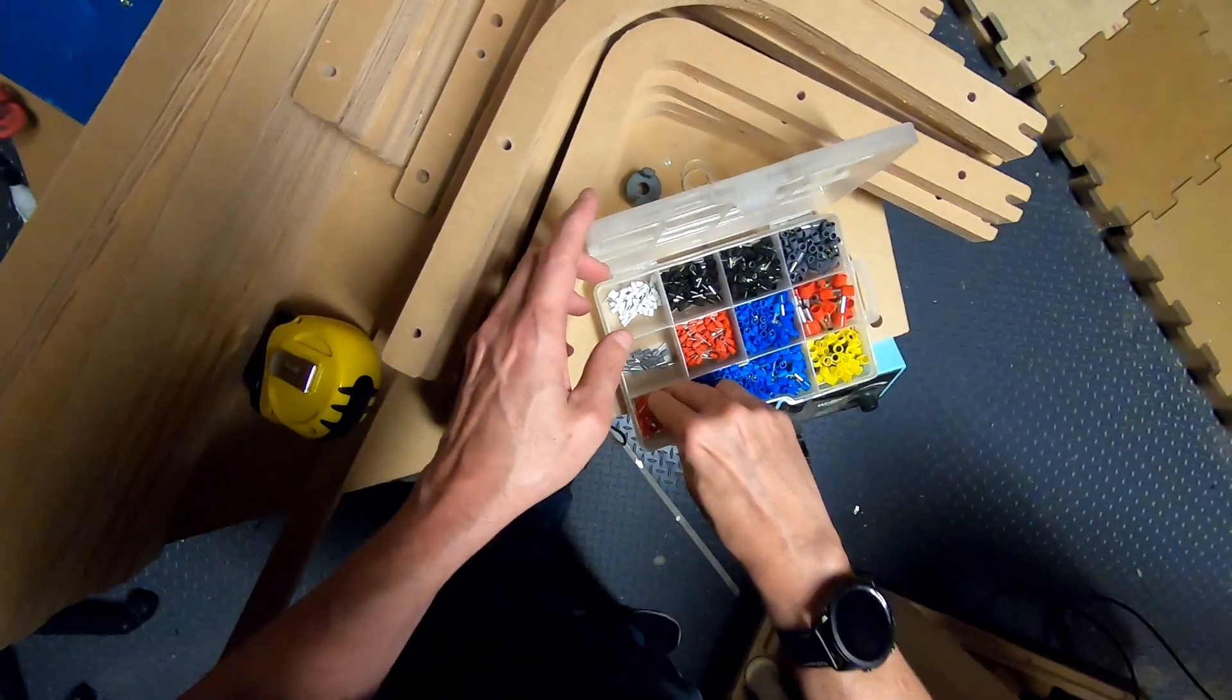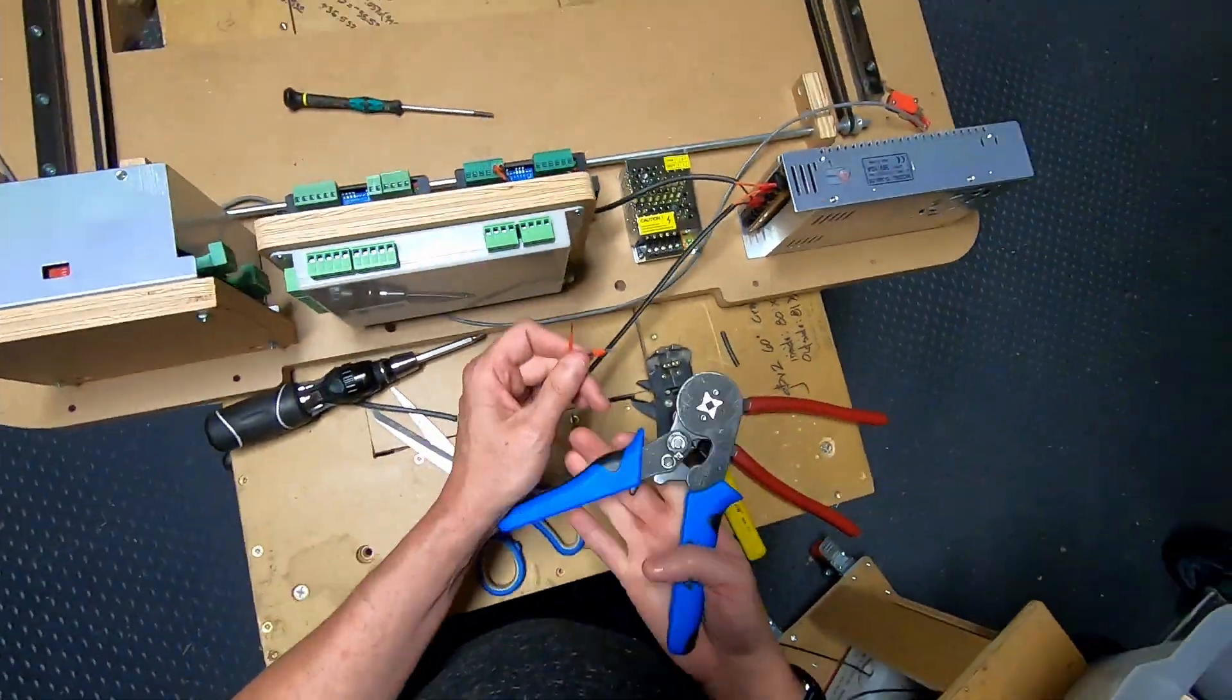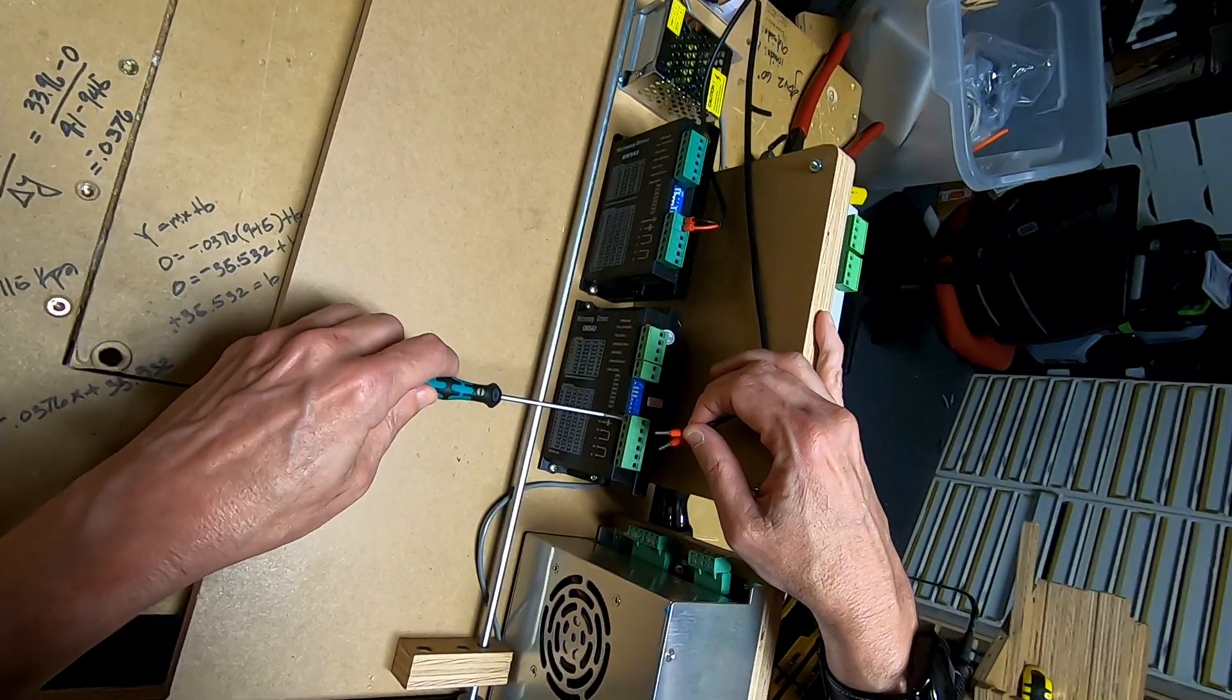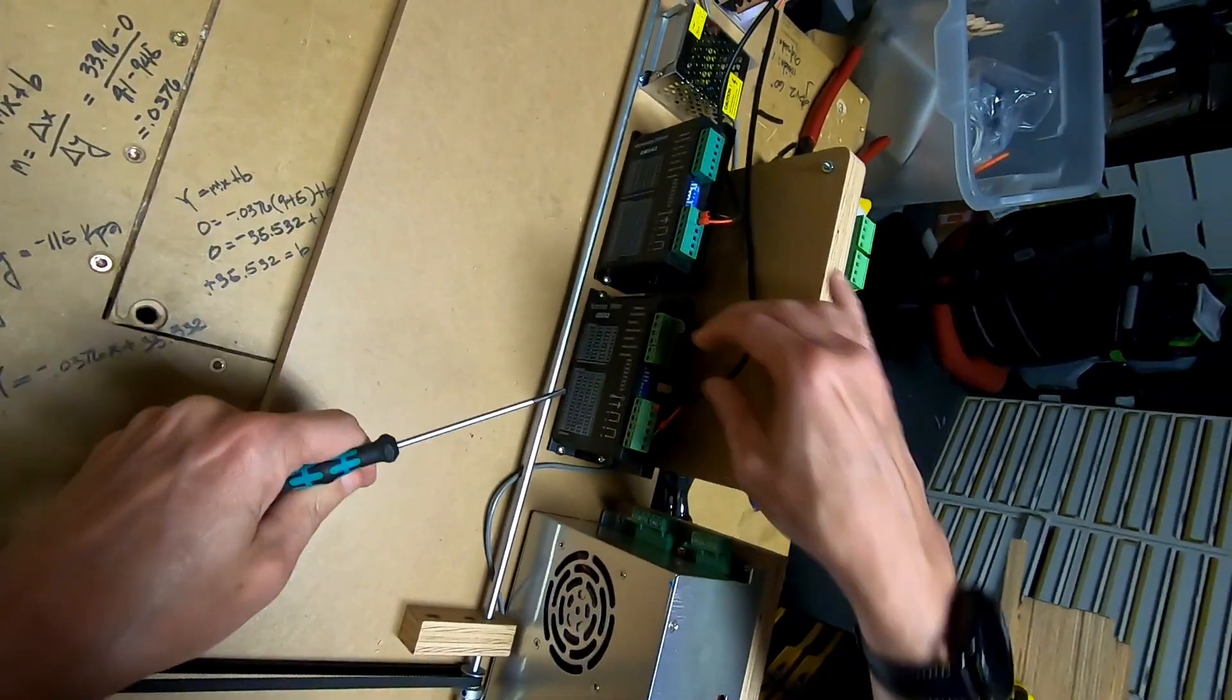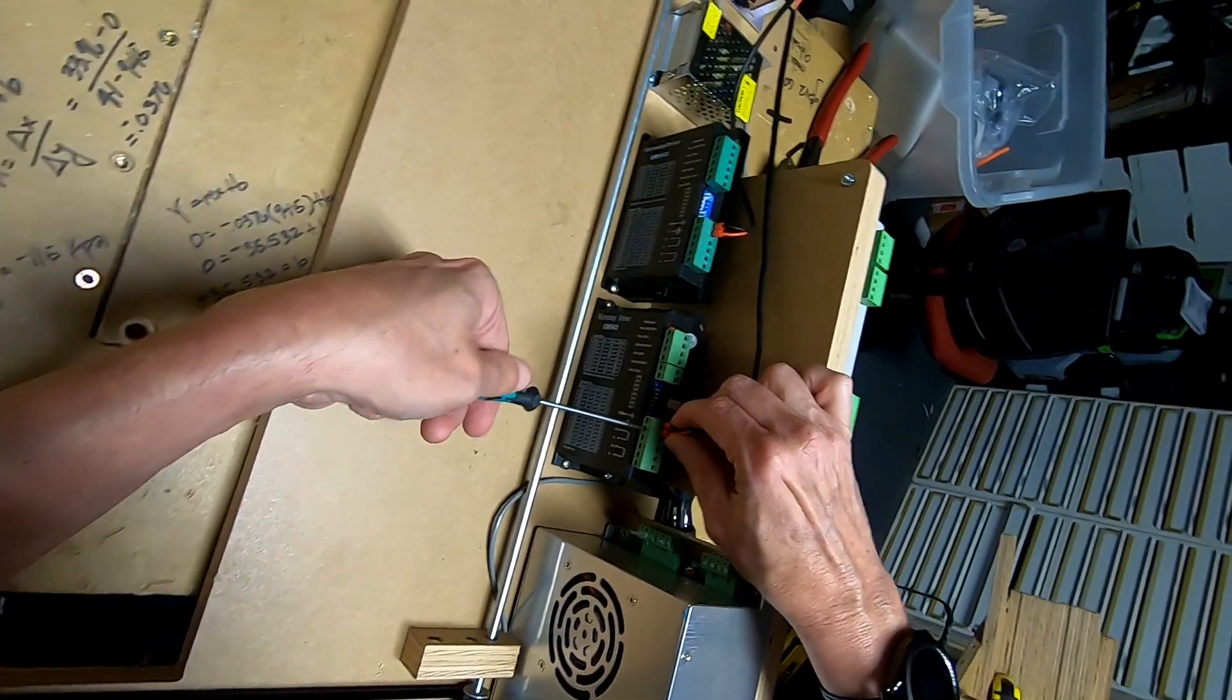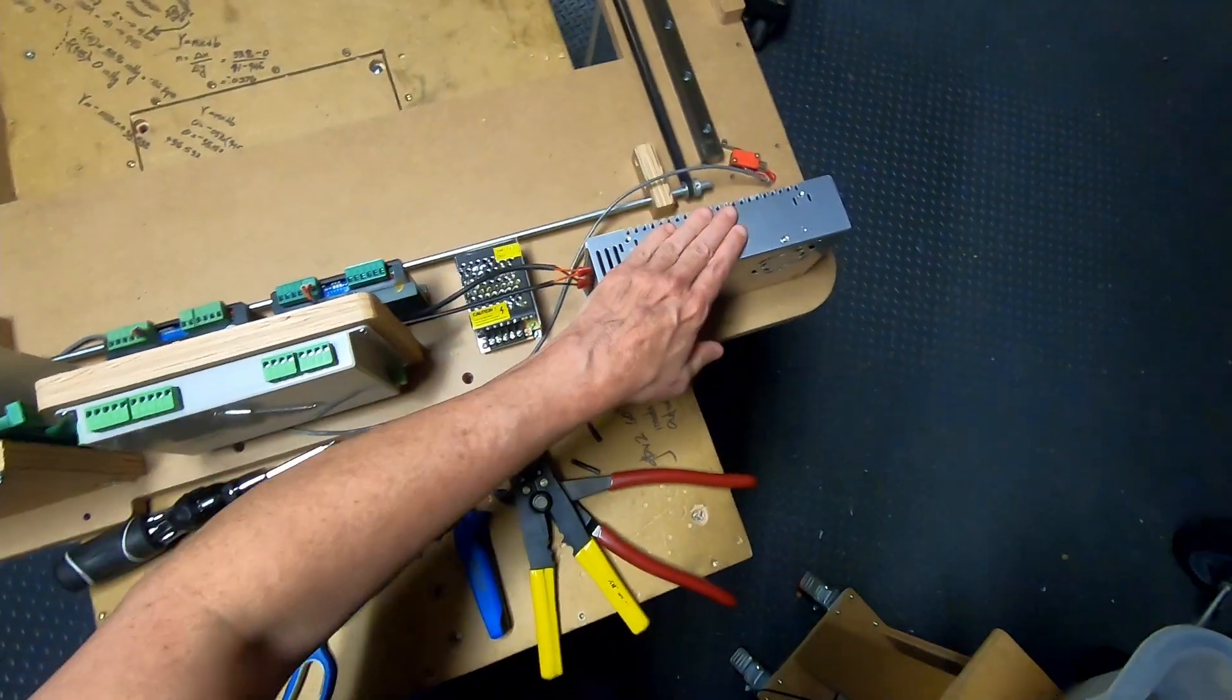I'm going to use the red ferrules since it's 18 gauge. And the ground terminal, black to the ground. Test for strength. Test for strength. And red to V plus. So now both drivers have power.